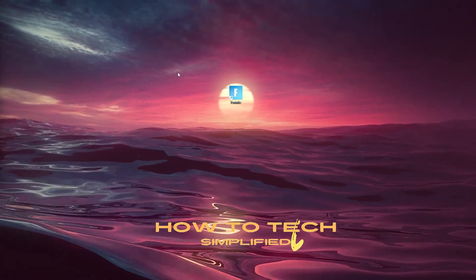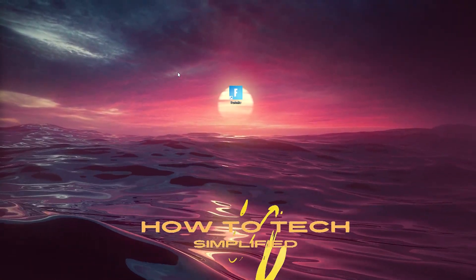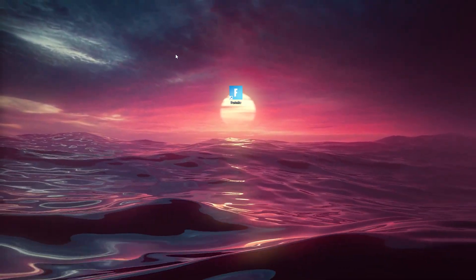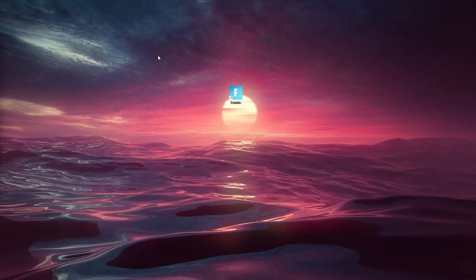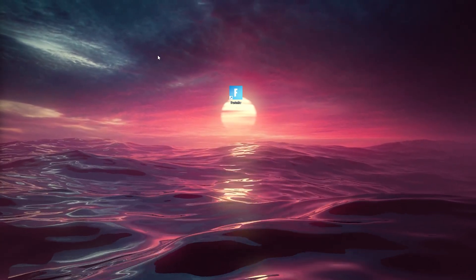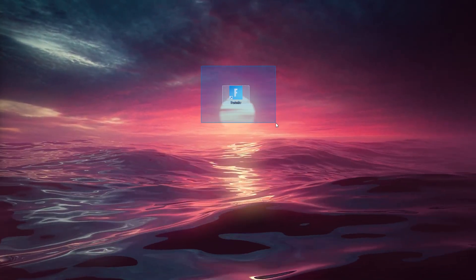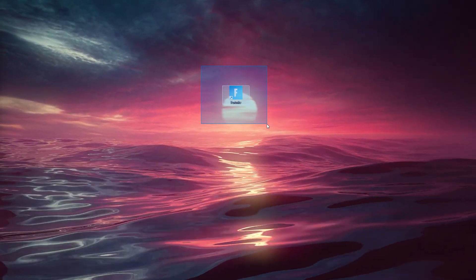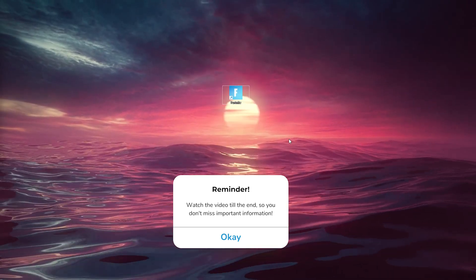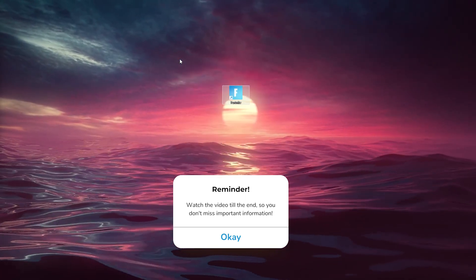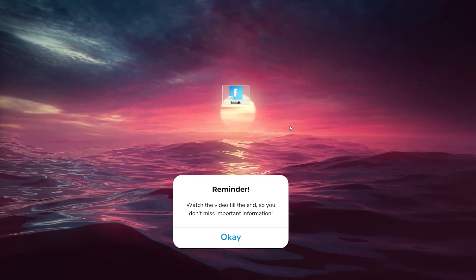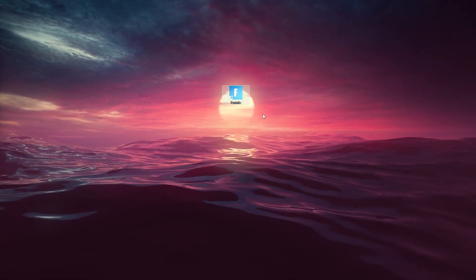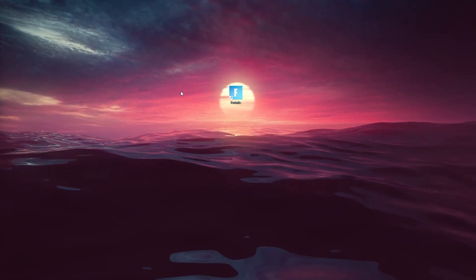Hey hello guys, it's HowToTag Simplified back again with another easy tutorial. Today I'm going to show you how to create a desktop icon like this for Grand Theft Auto 5 via the Epic Games Launcher. Now it's a very easy process, so let's get straight into it.